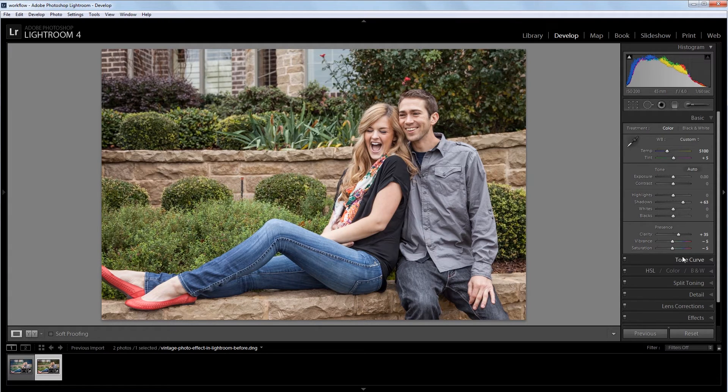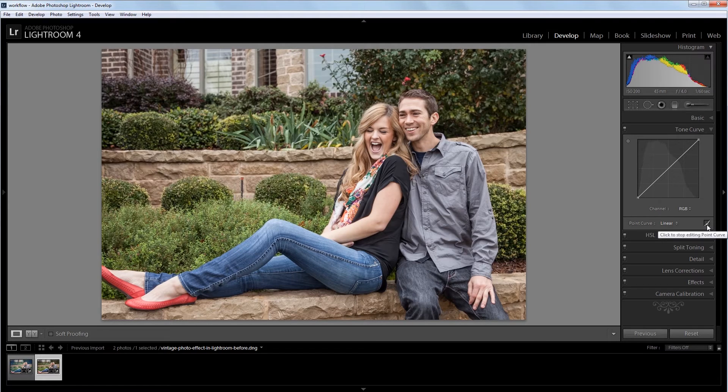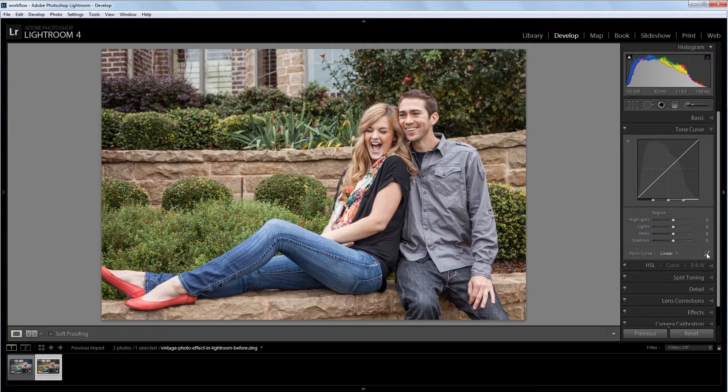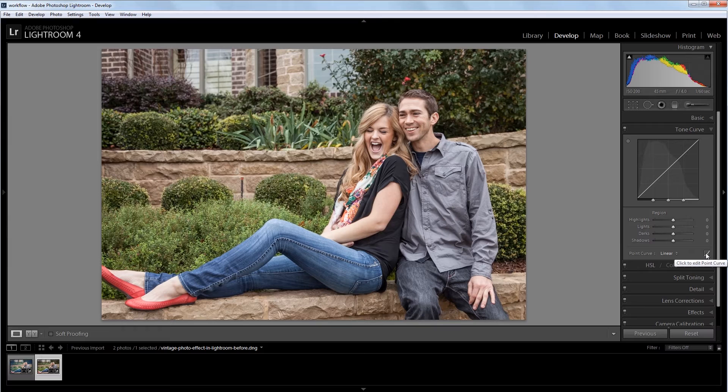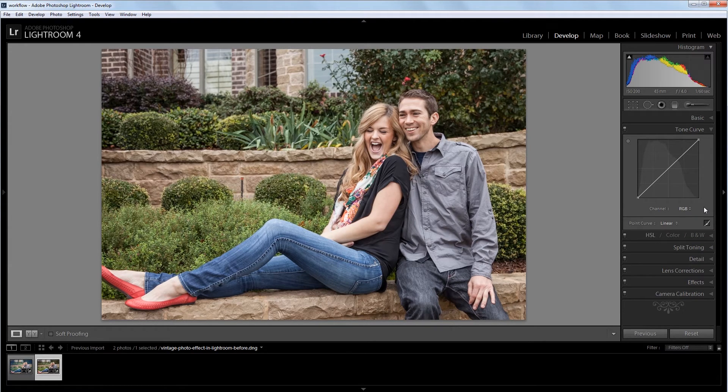Next, we're going to go into the tone curve panel. And this is where most of our effect is going to come from. So right now I'm editing the point curve. And if you don't see this, you can just click this little icon down here to toggle between the tone curve and the point curve. And the point curve is just like working with curves in Photoshop.